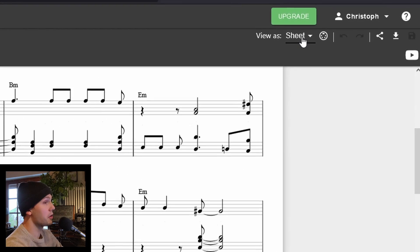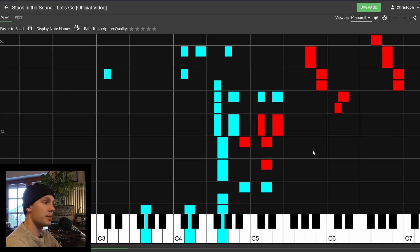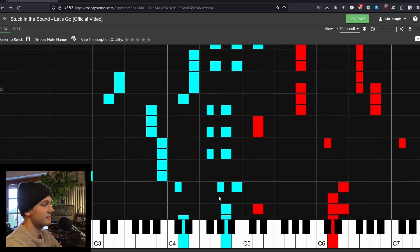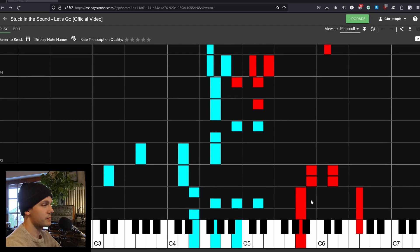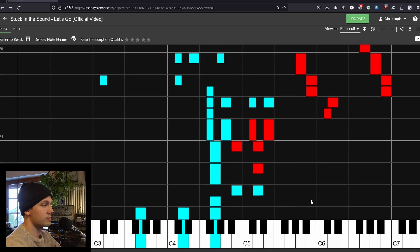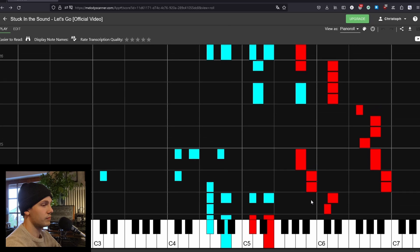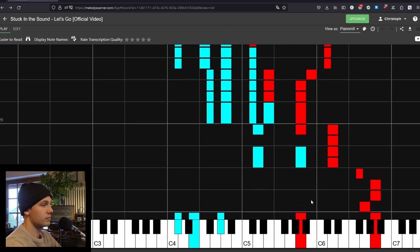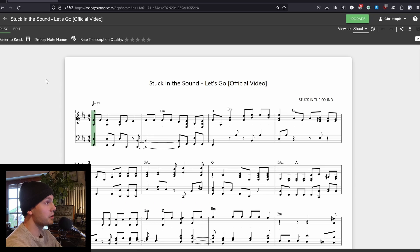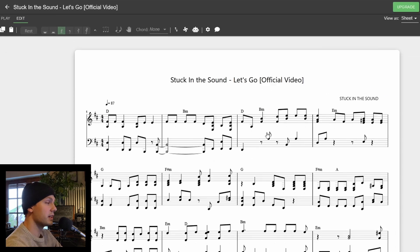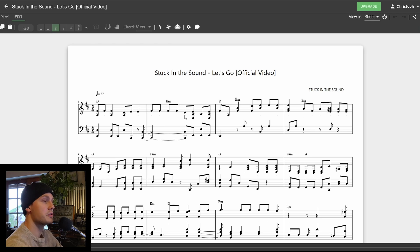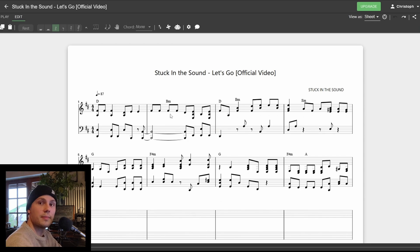You can also view the whole thing as a piano roll if you're having trouble reading sheet music. Furthermore, you can switch to the edit mode in the top left corner. In edit mode you can manually manipulate all kinds of notes to give the arrangement your personal touch or just correct errors that the model might have made.